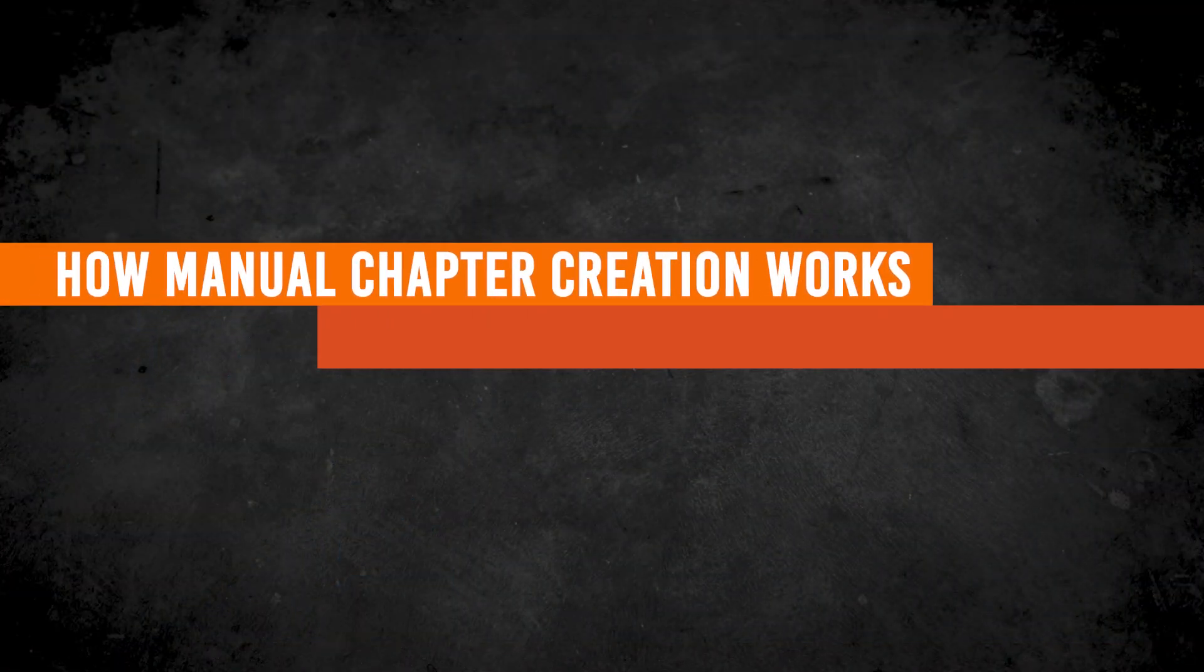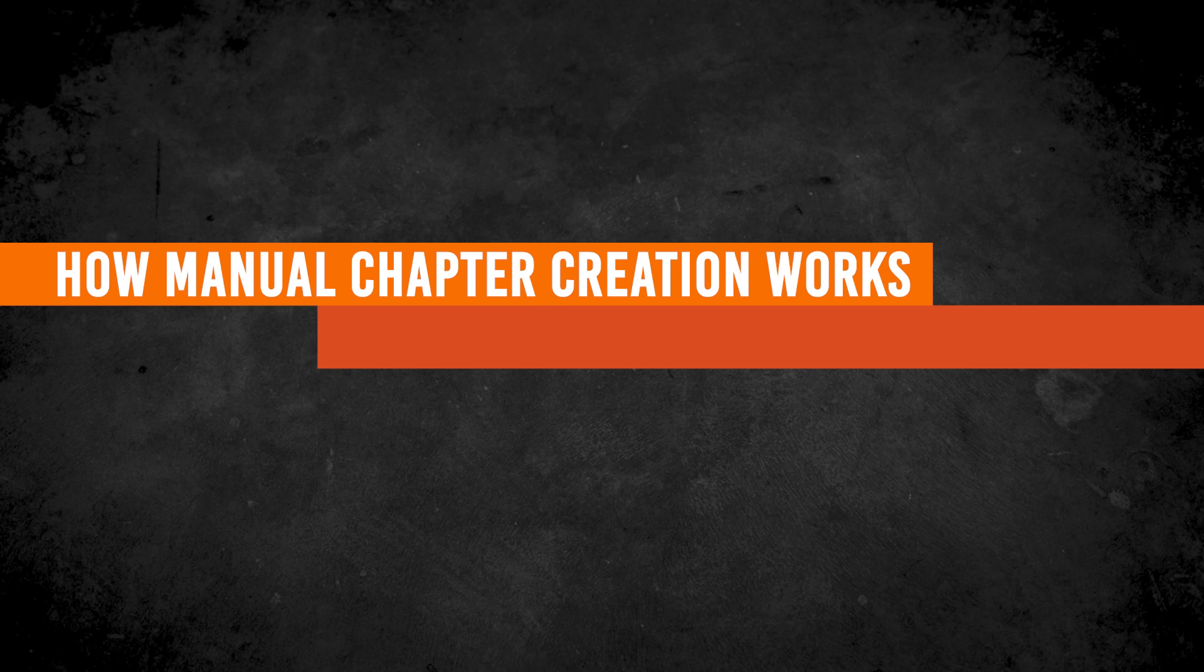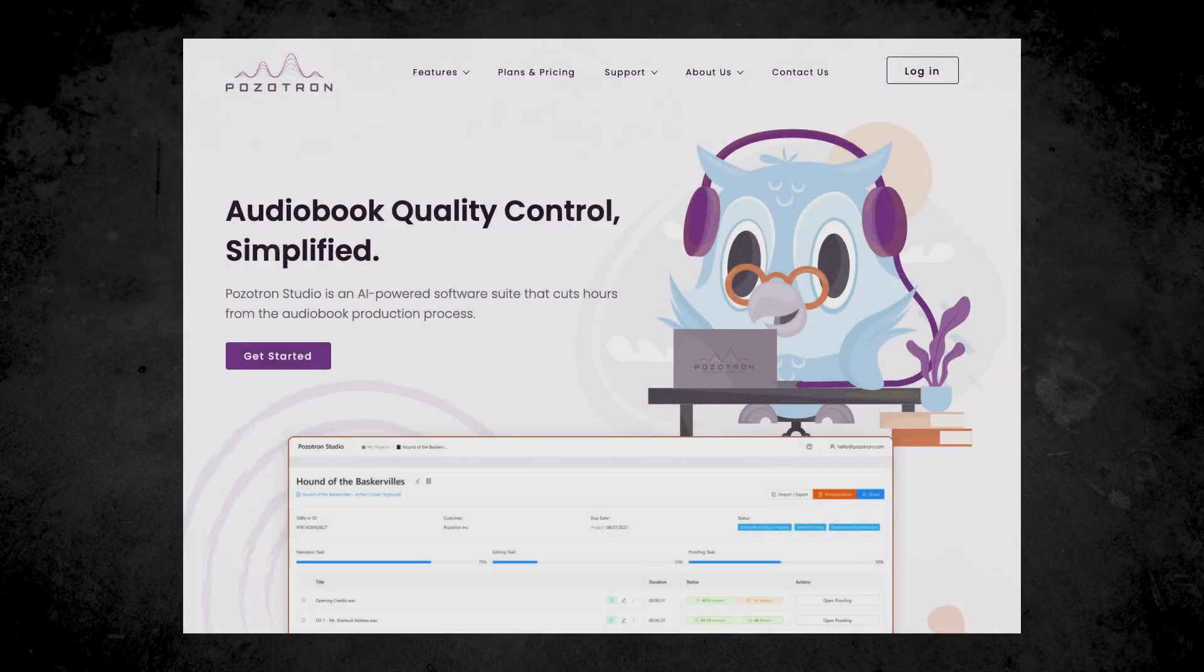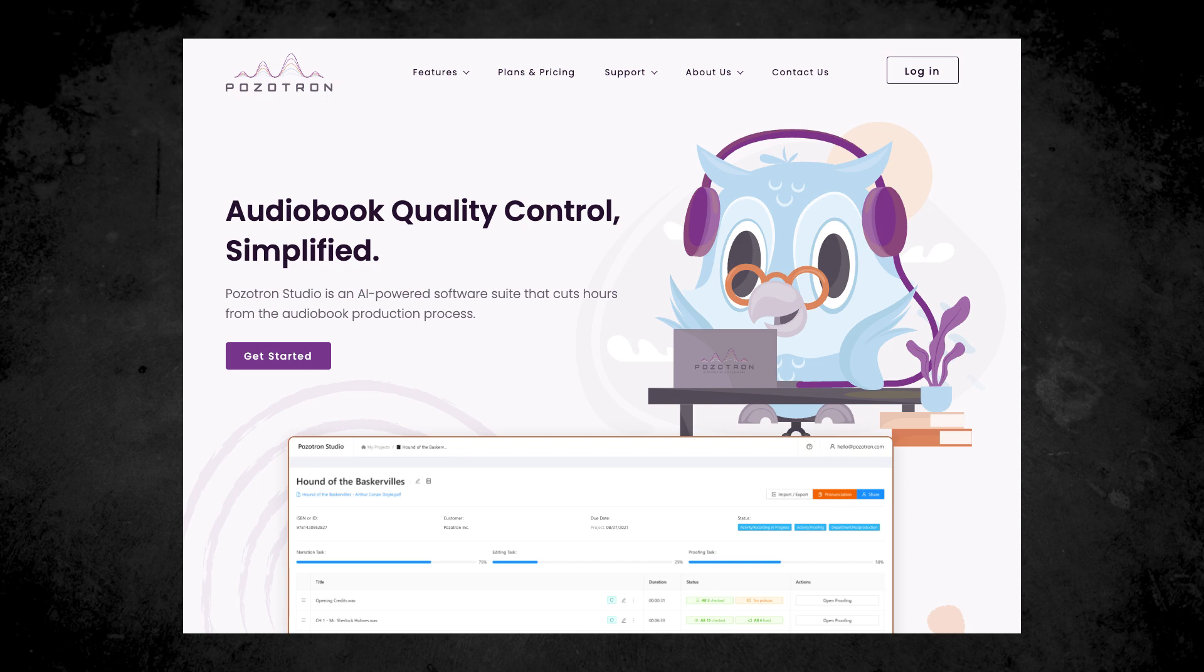By the end of this video, you'll know how manual chapter creation works and the two most common ways that people use it. To understand what I'll be talking about, you don't have to already know anything about Positron. However,